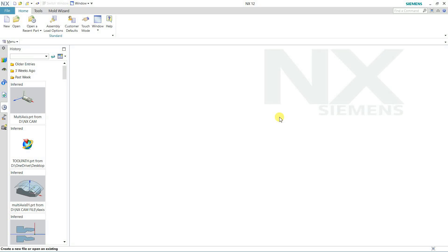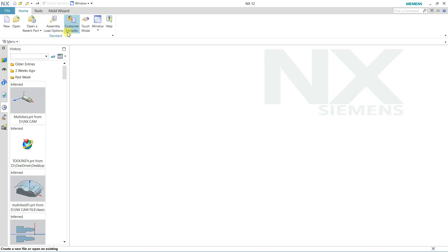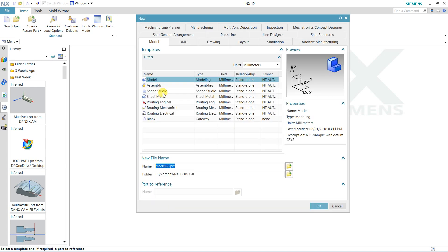Hello friends, in this lecture we will see NX12 and here we have the default interface. In the top of this ribbon we have New, Open, Open Recent, Customize Default, and some other options. First of all we will see the New option — if you want to start anything new,